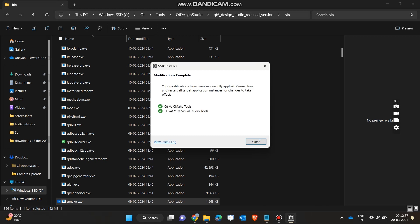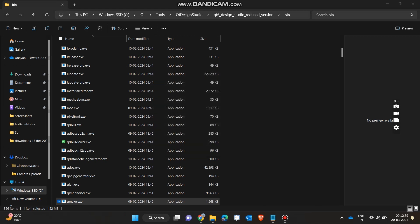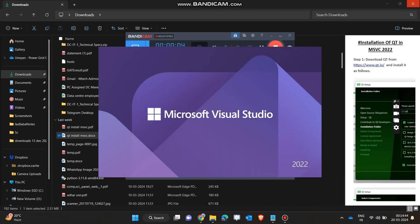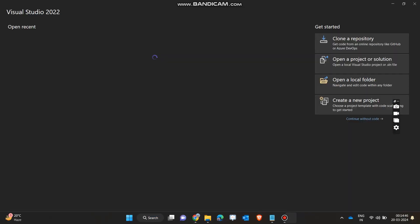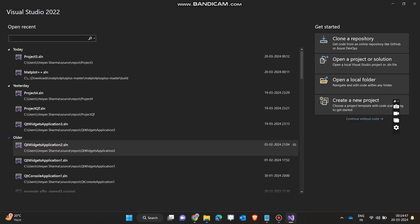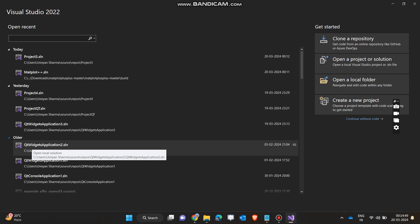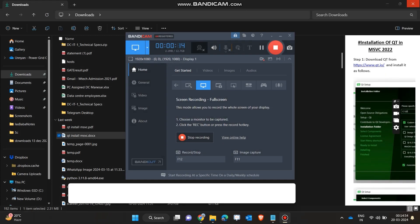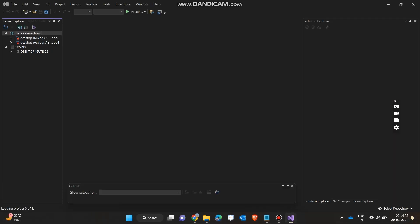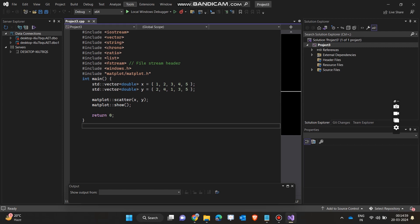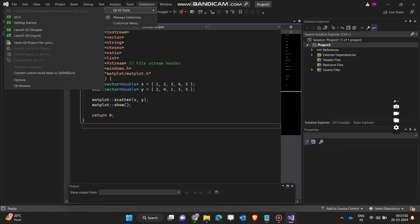Our extensions have been installed. I will close this window and open Microsoft Visual Studio again. I will open any project, as the project does not matter — I just want to integrate Qt. After opening the project, we will go to the Extensions tab and then go to QtVS2.